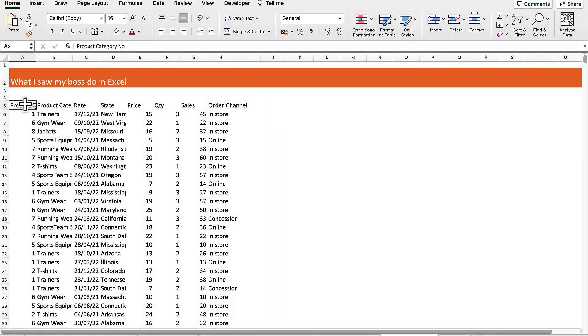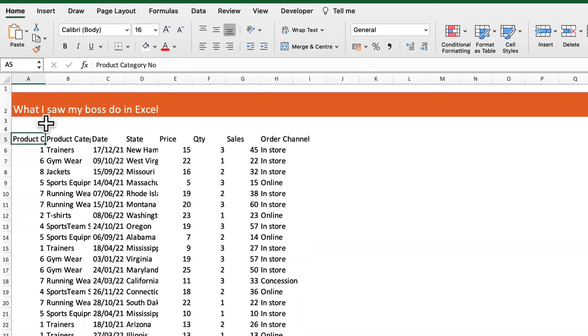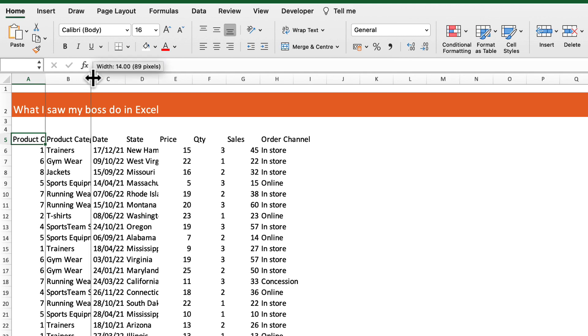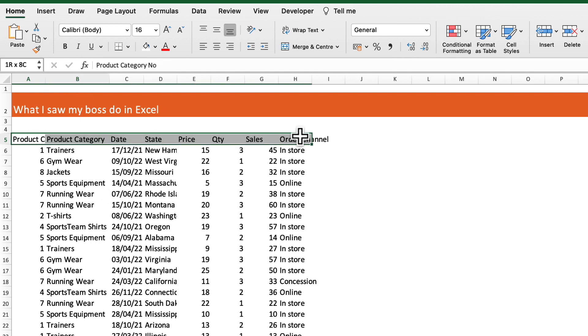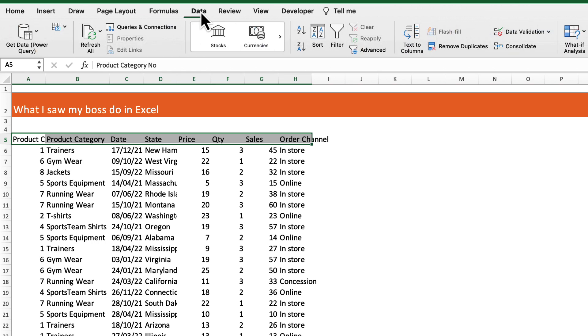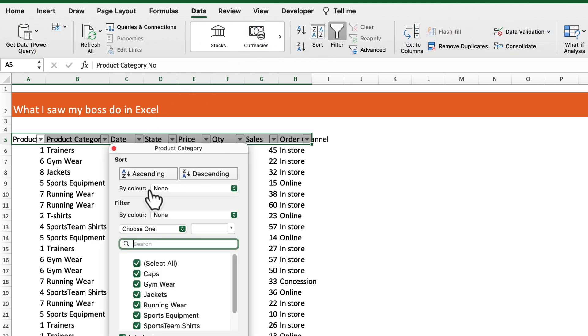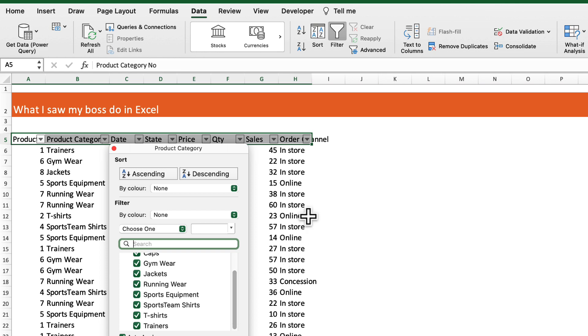My boss wanted to filter on the product category for trainers. What he was doing was selecting his data, going into data, filter, and then selecting trainers by dragging down to the bottom of the list.